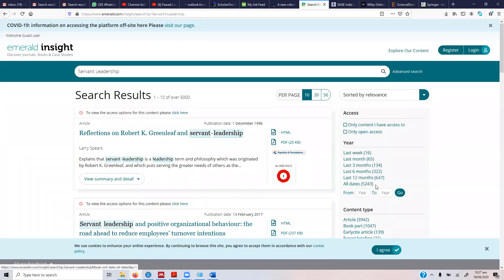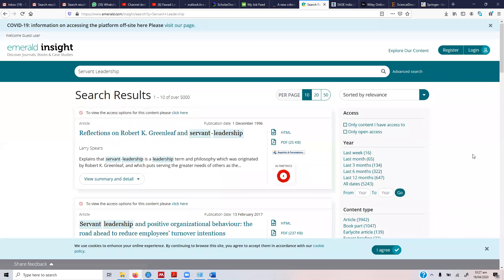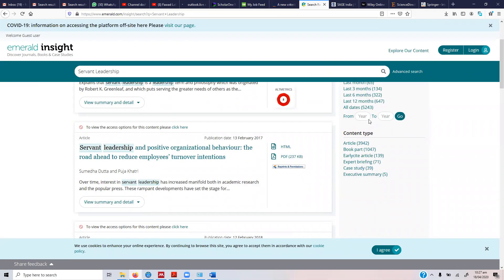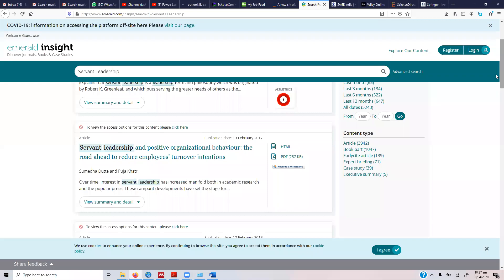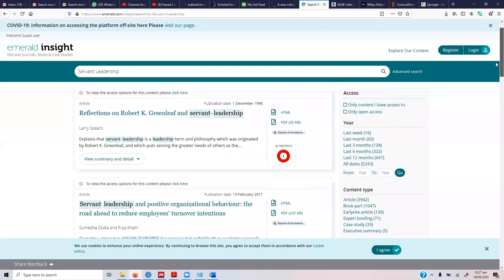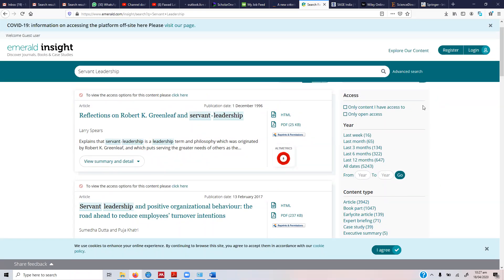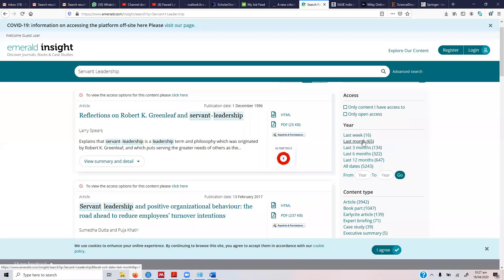In total there are 5,243 papers that have servant leadership in their title or in their topic, of which 3,942 are articles. We should try to focus on the articles and we should focus on latest research in the area.